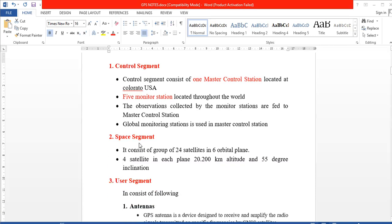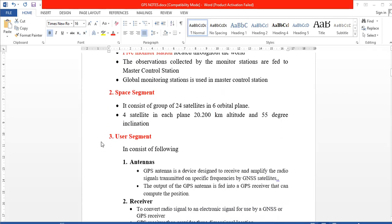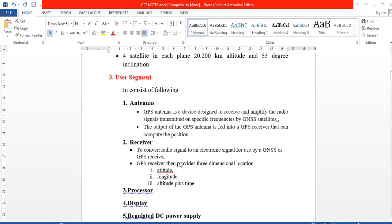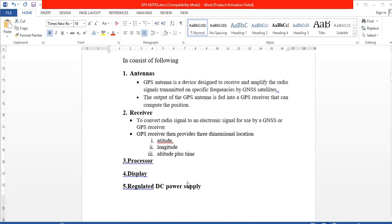The space segment refers to the satellites. There are a total of 24 satellites arranged in 6 orbital planes around the Earth, with 4 satellites per orbital plane. The user segment has five components: antenna, receiver, processor, display, and power supply.